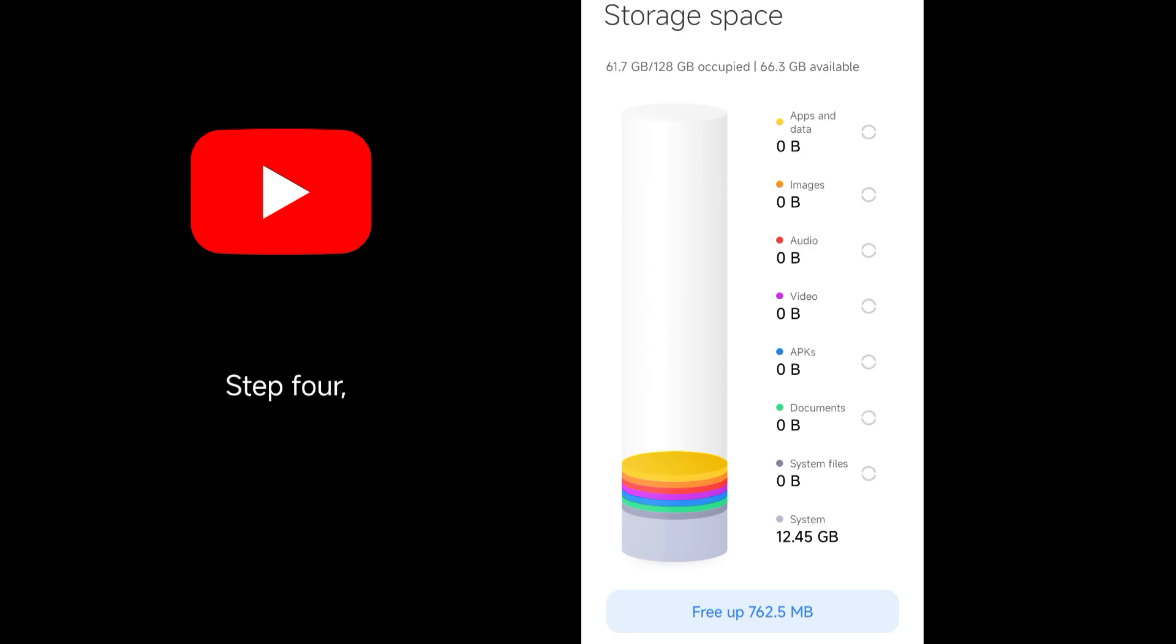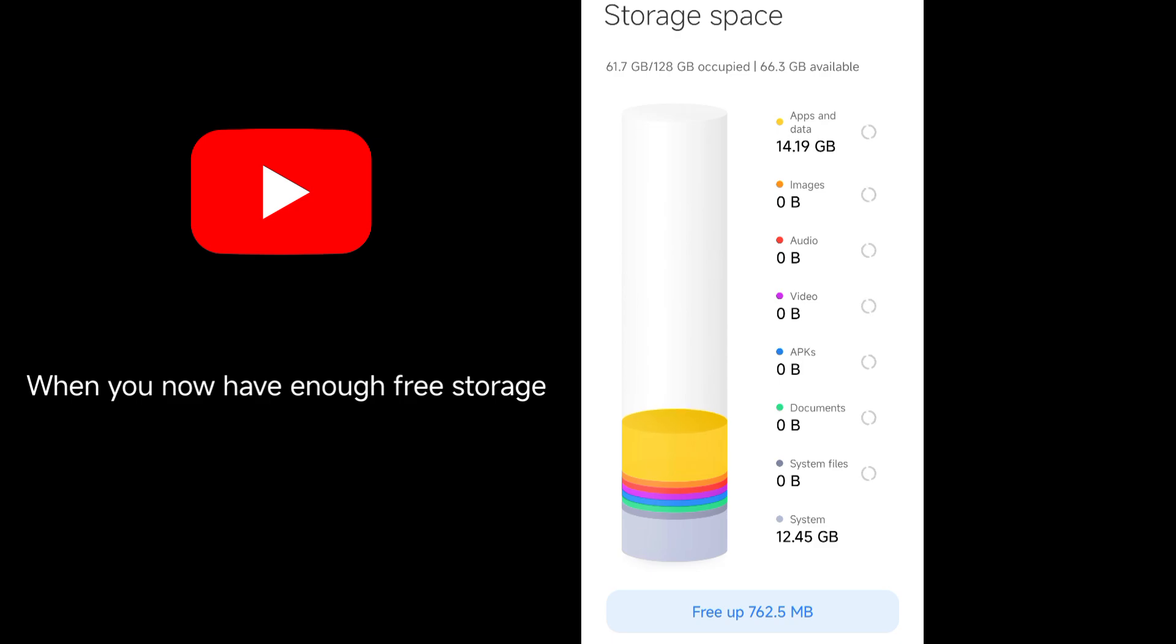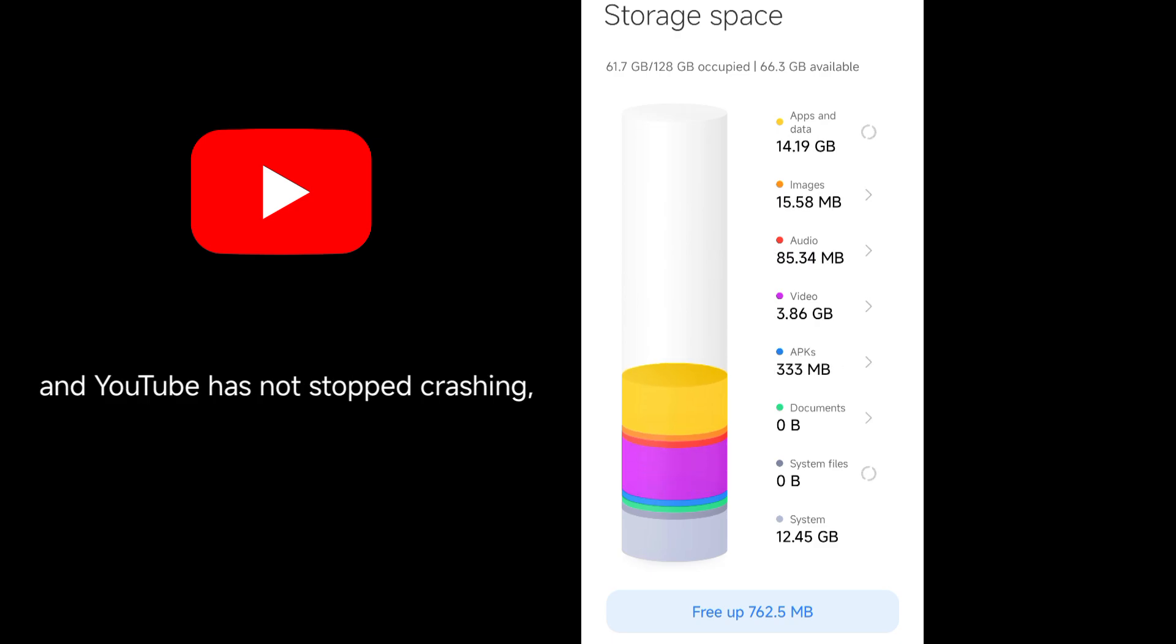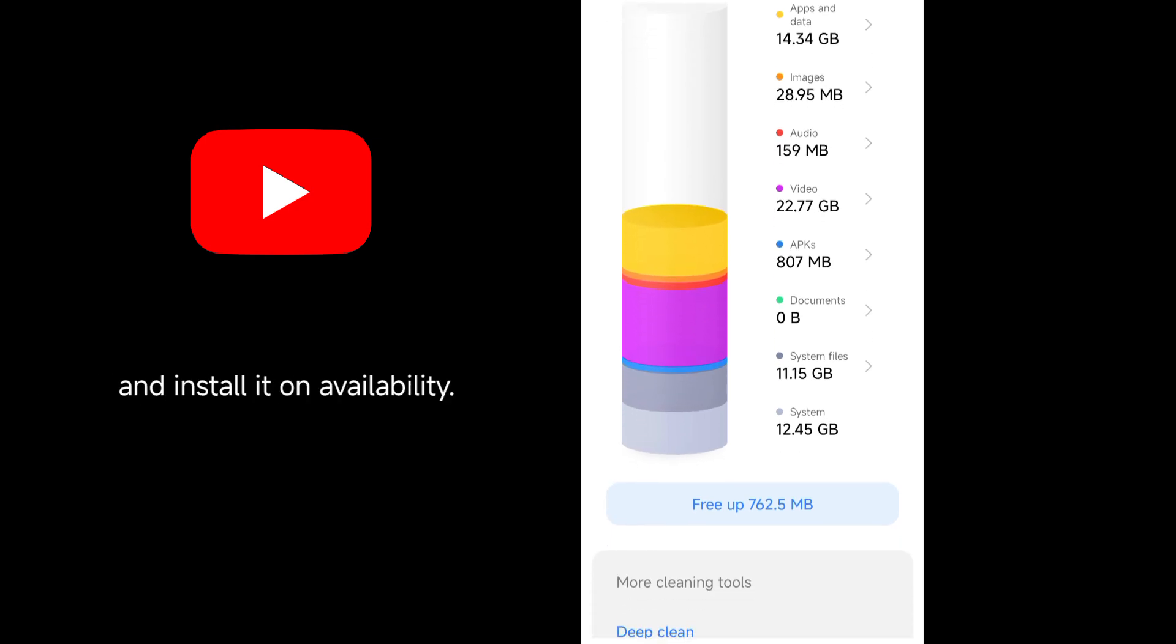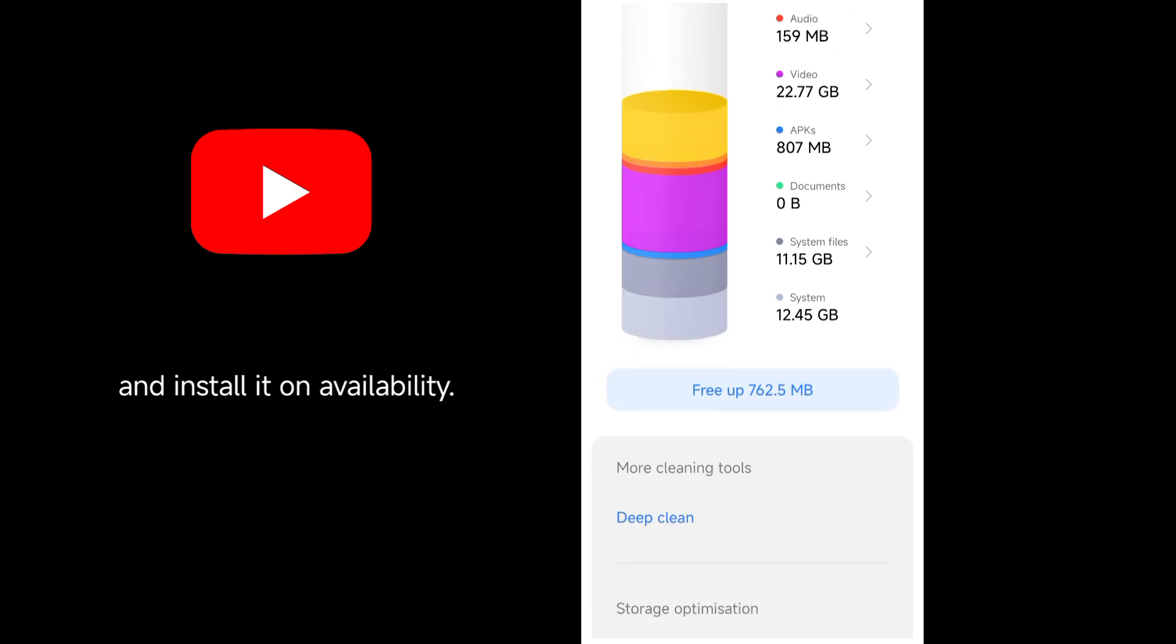Step 4. Check for System Update. When you now have enough free storage and YouTube has not stopped crashing, check for updates on your phone and install it on availability.